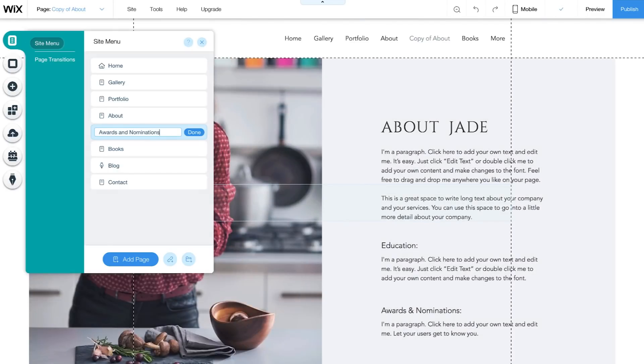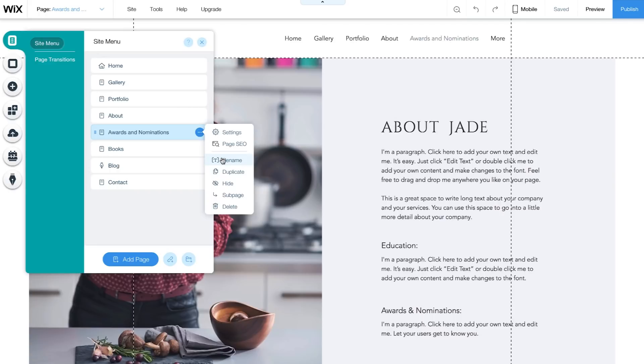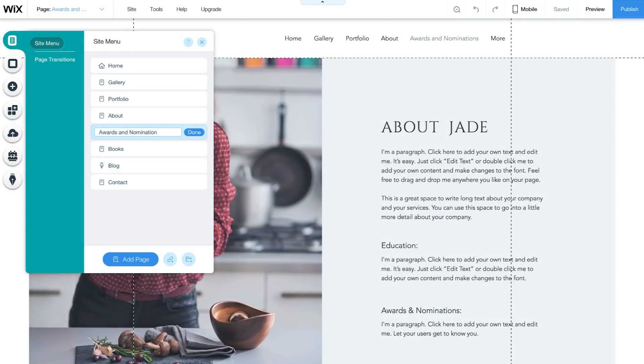Rename and click Done. Your new page will also be added automatically to the site's menu. If you want to rename a page, click on the three dot icon and choose Rename. Type the new name of your page and click Done.